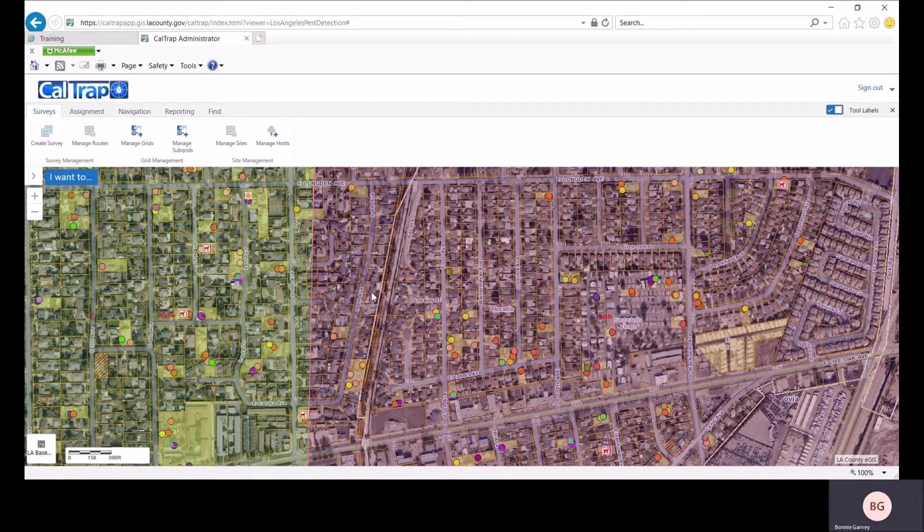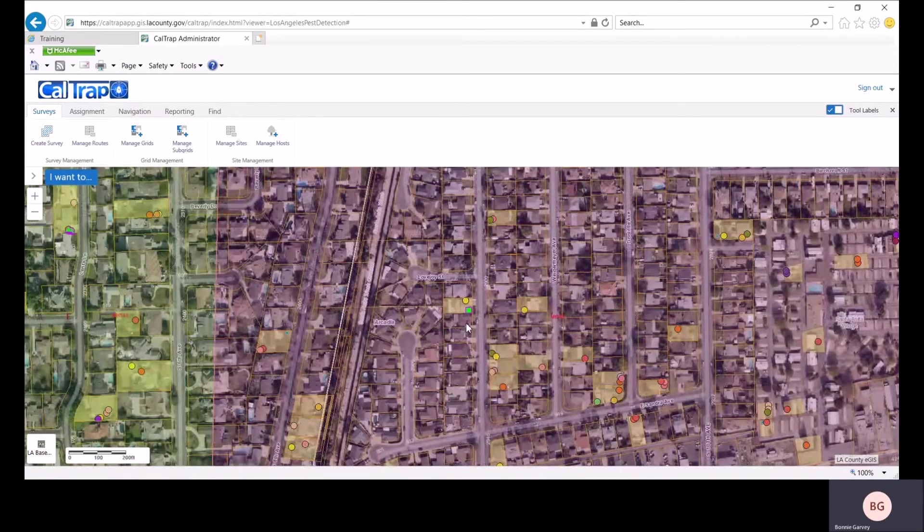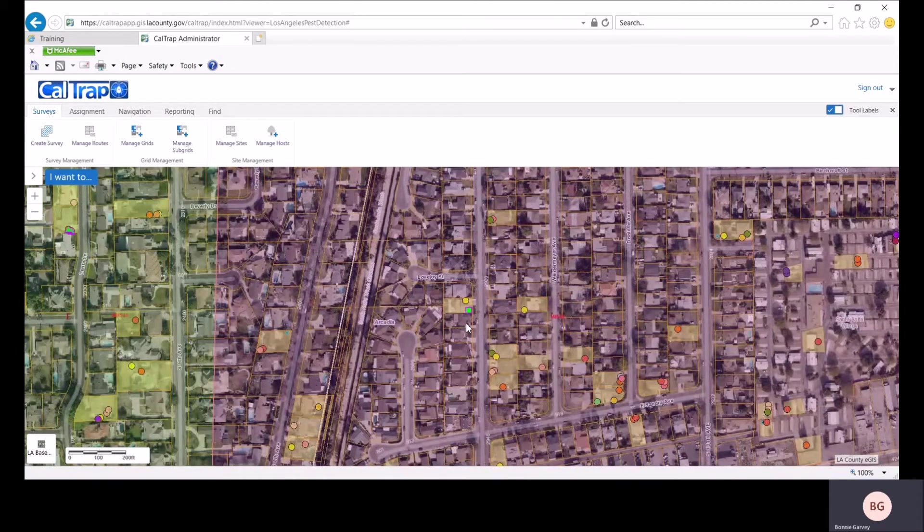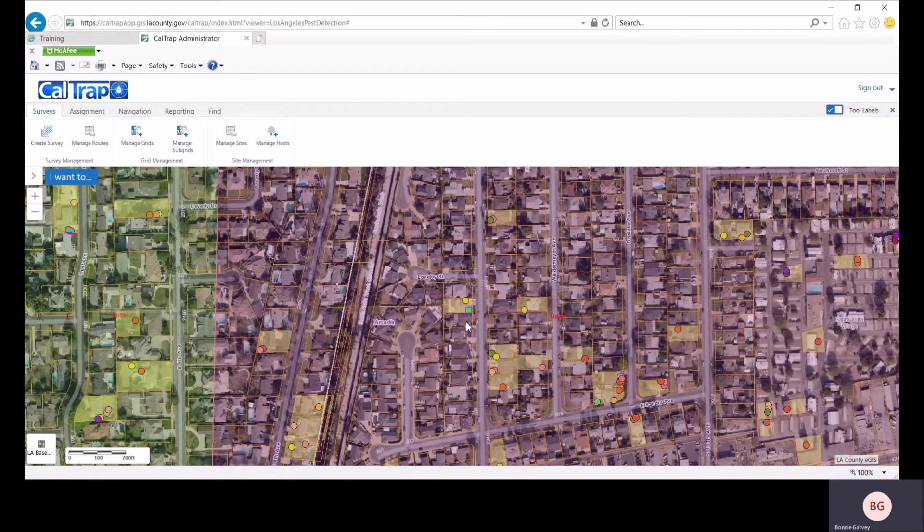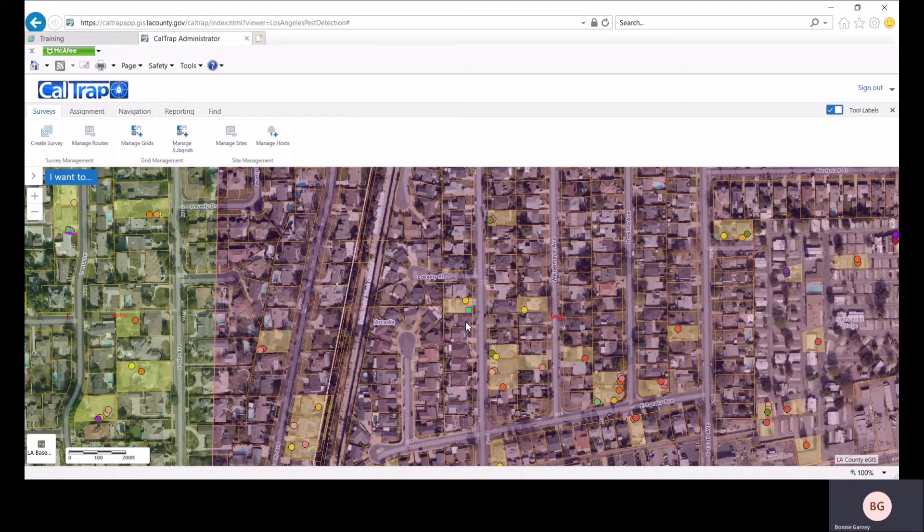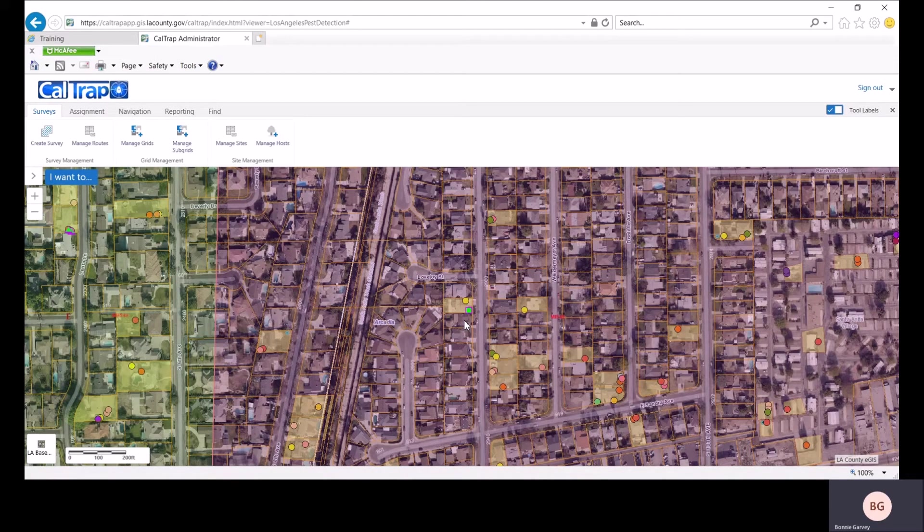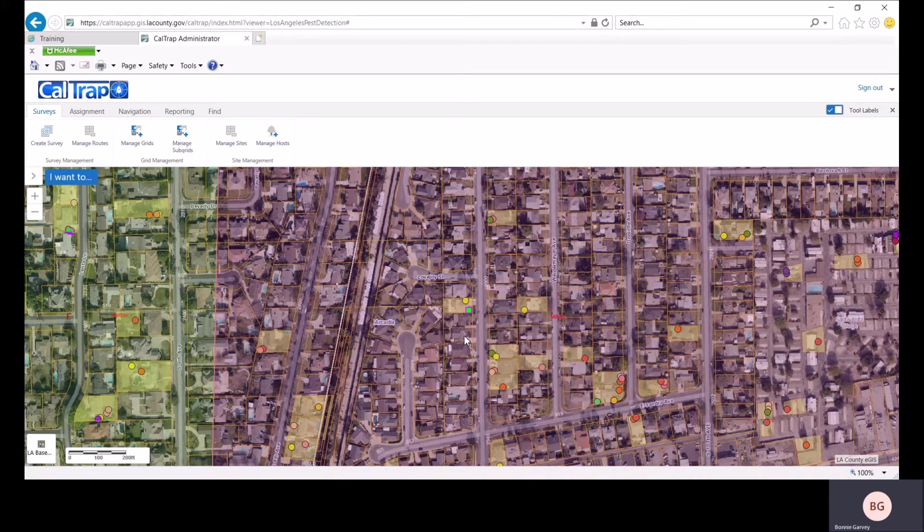We're going to zoom in and take a look at some hosts. Another note about hosts, before you go live with CalTrap in your county, go ahead and review the hosts in your county and make sure that they're current. The trapper can also do this with their iPad out in the field.